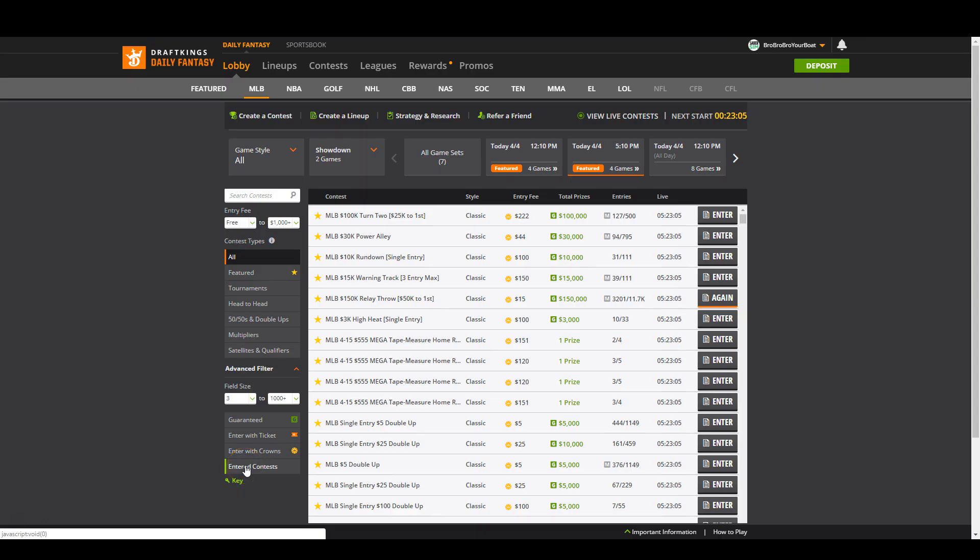Hey everybody, this is Andy Baldacci from SaberSim and today I'm going to show you how to use CSVs to quickly enter or edit all of your lineups on DraftKings.